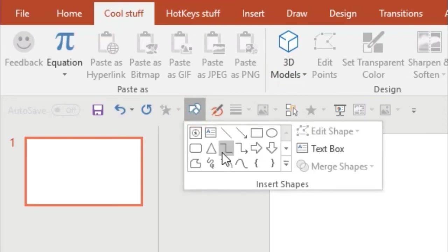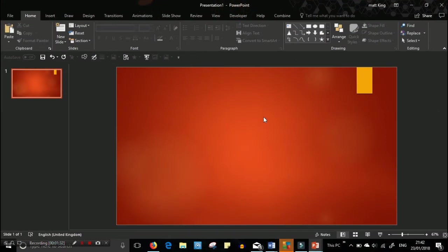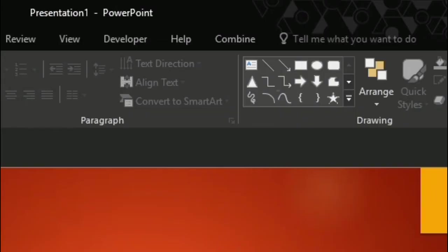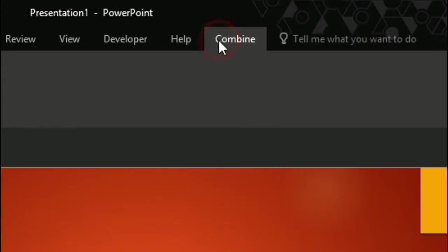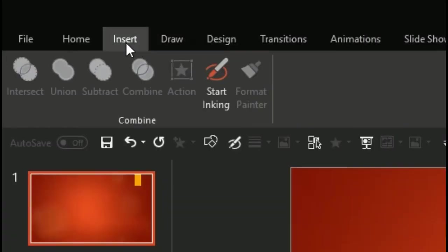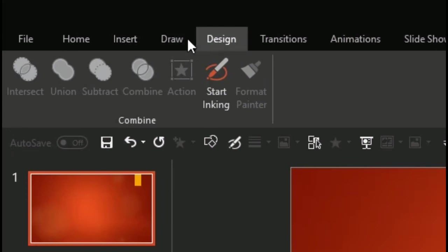So now I'm going to show you what I use my personal menu for. The one that I use is called Combine. And I use it to quickly edit the shapes that I use. And you can see it's got four or five different options.